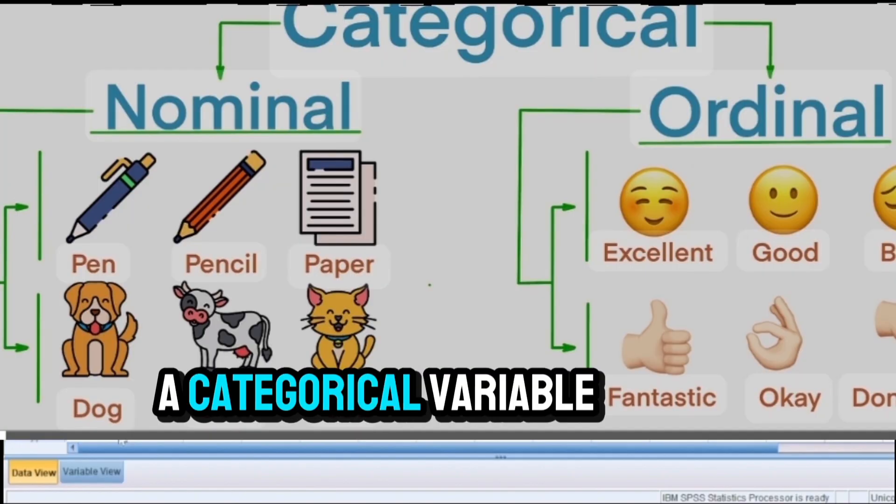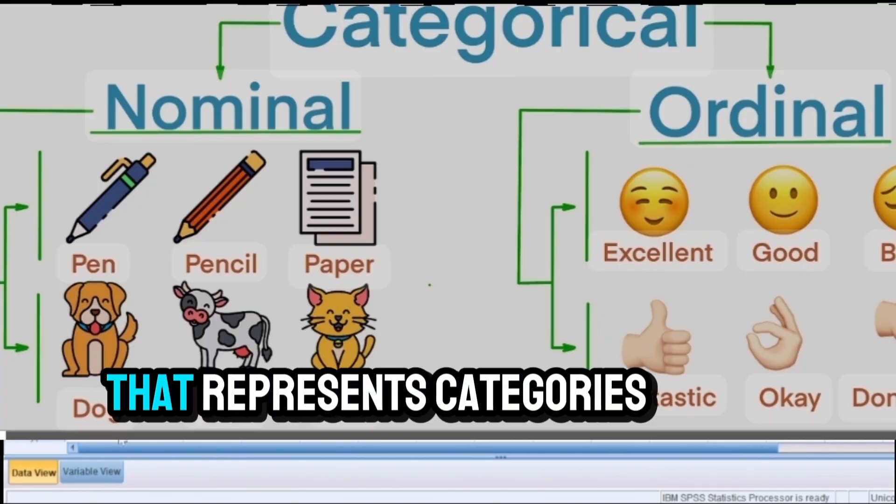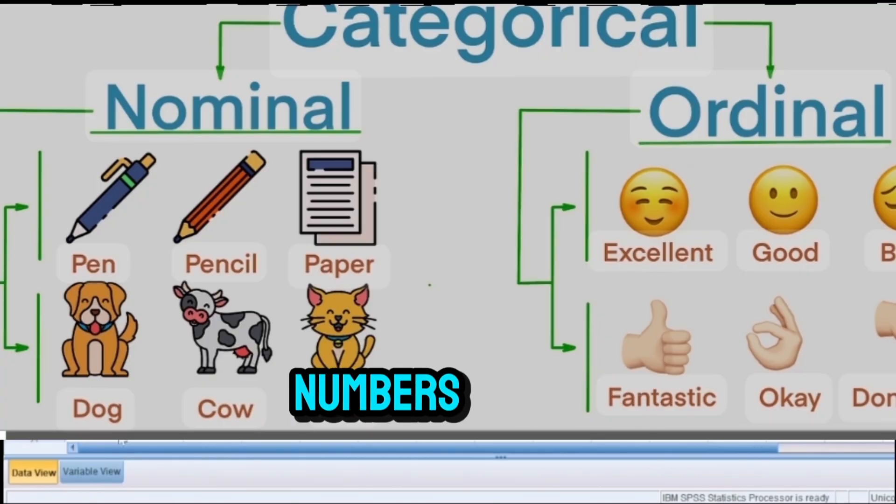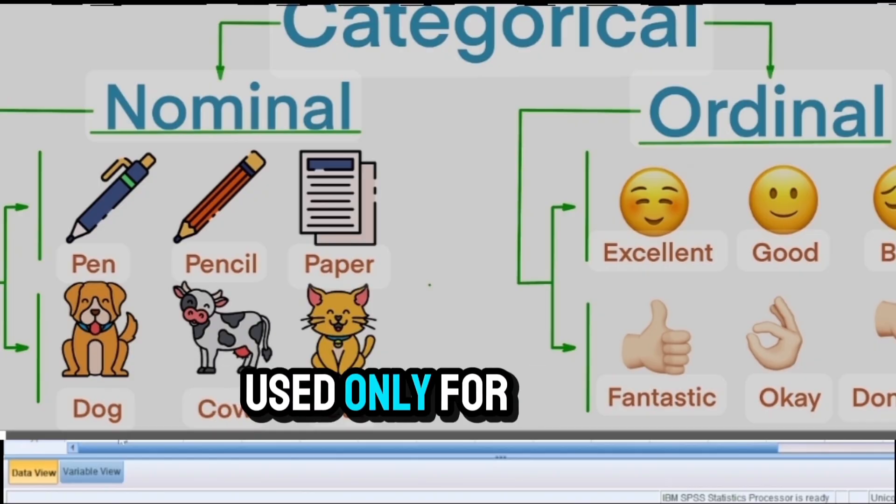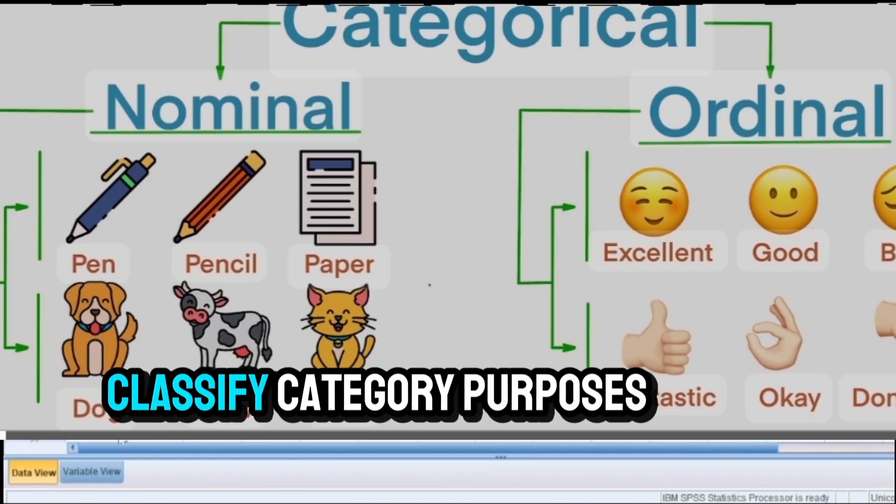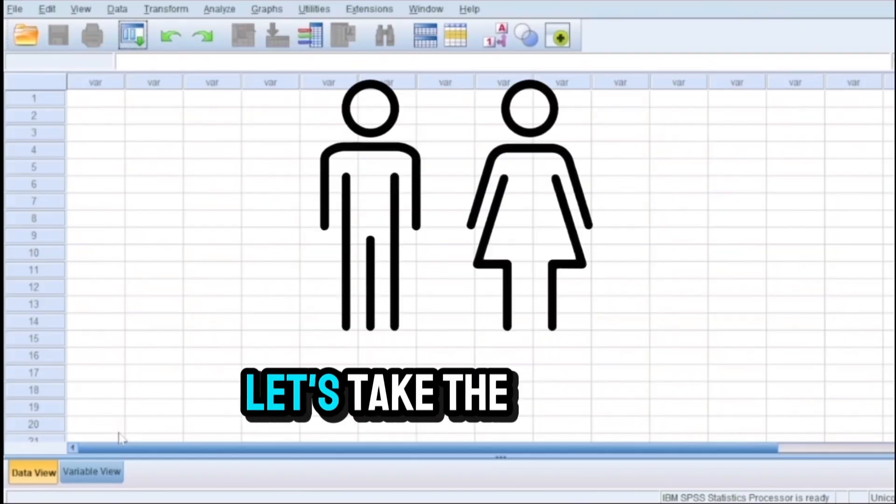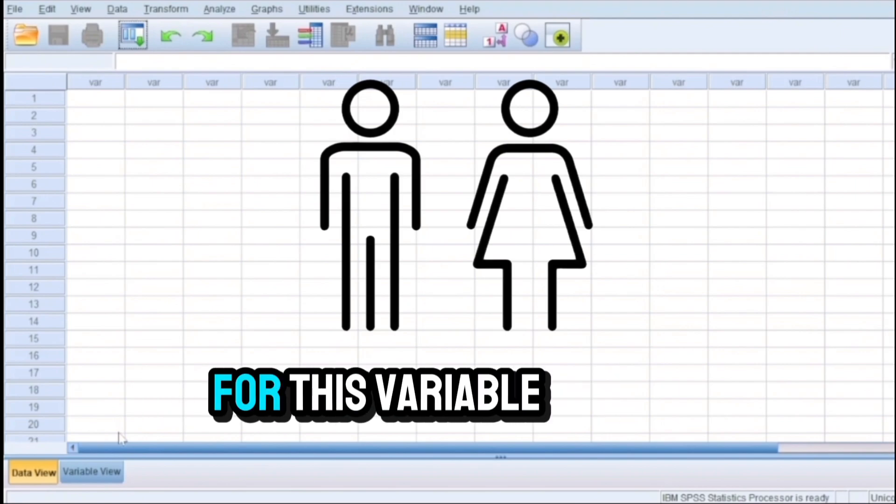As the term implies, a categorical variable is a variable that represents categories by means of numbers. Here numbers are used only for classificatory purposes, for categorization purposes. Let's take the famous gender variable as an example.